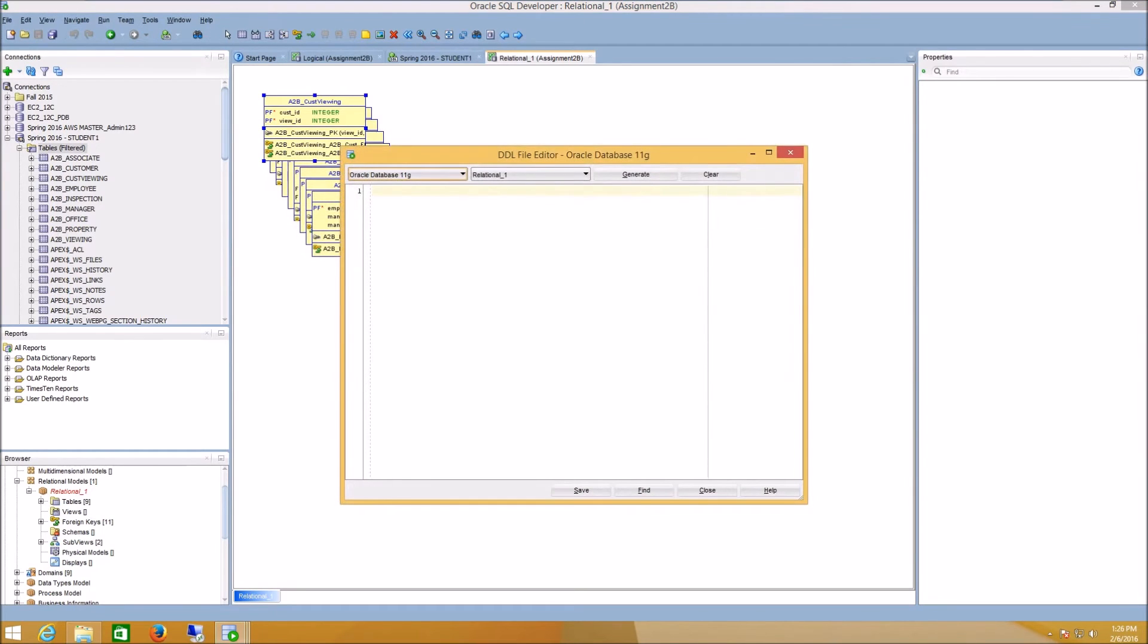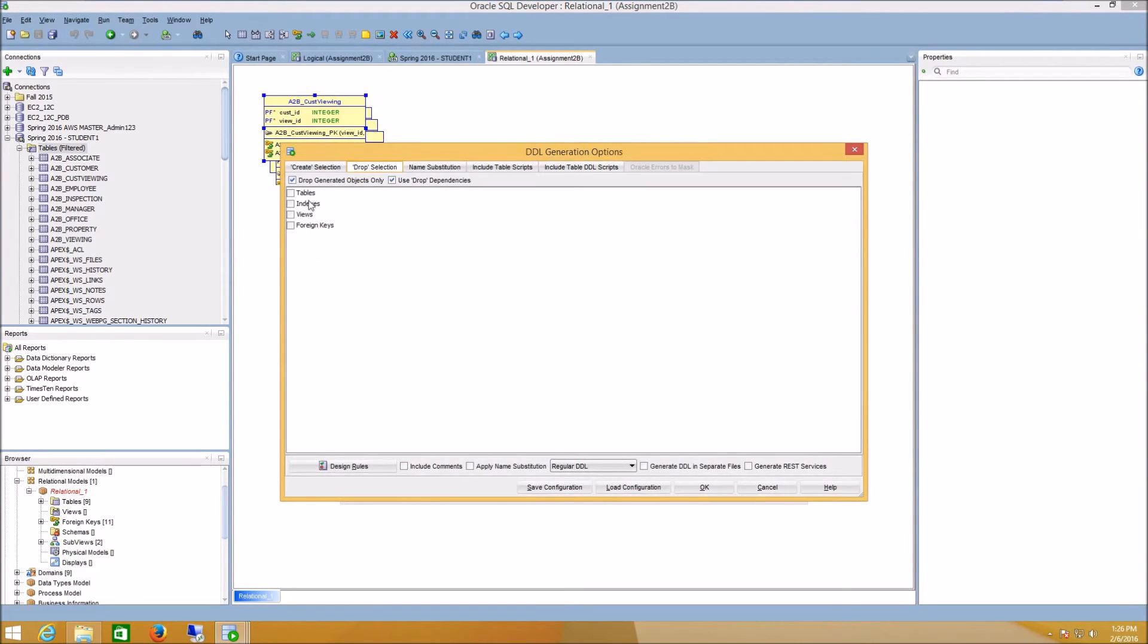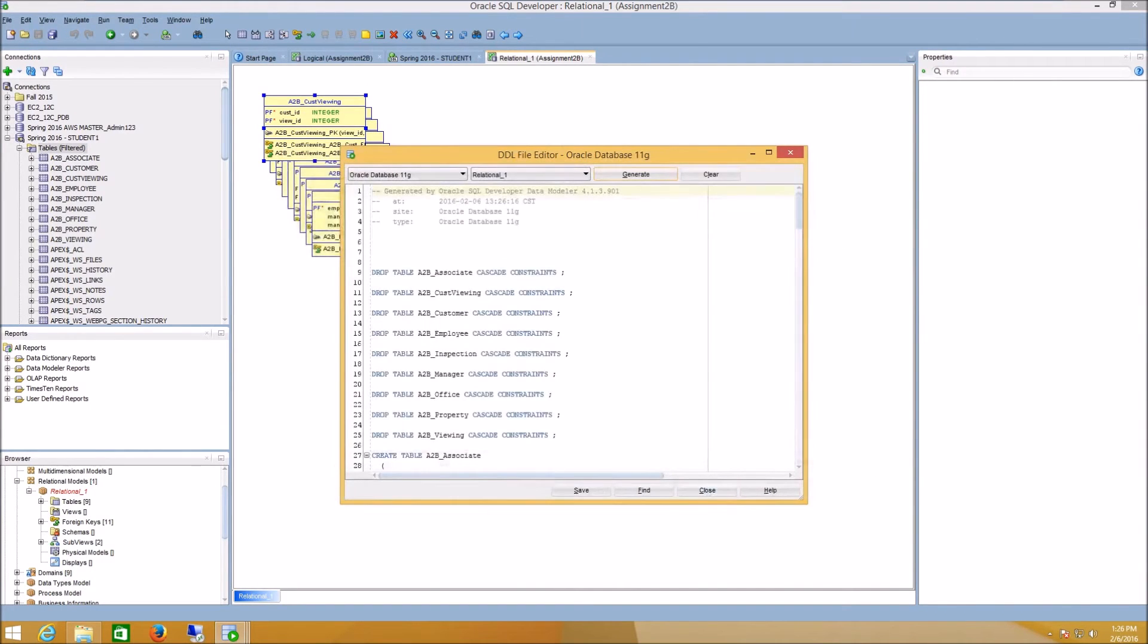Generate DDL again, Generate, make sure I have my Drop Selection selected, and say OK. I can see I don't have any errors this time around.